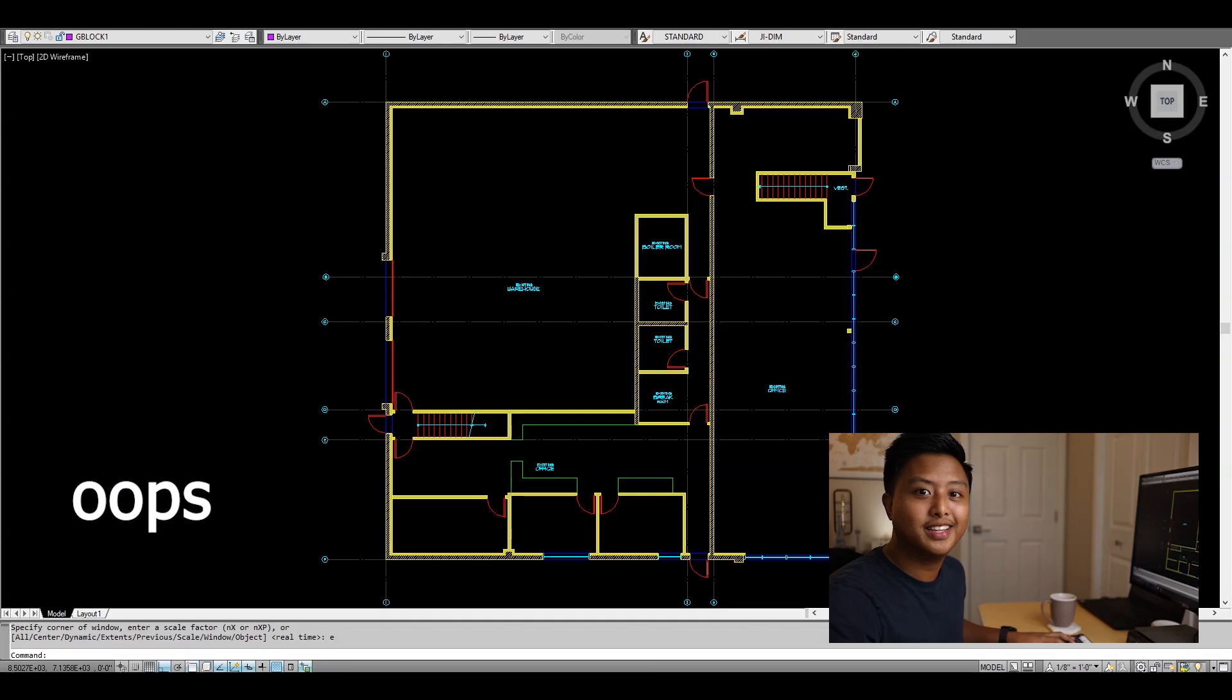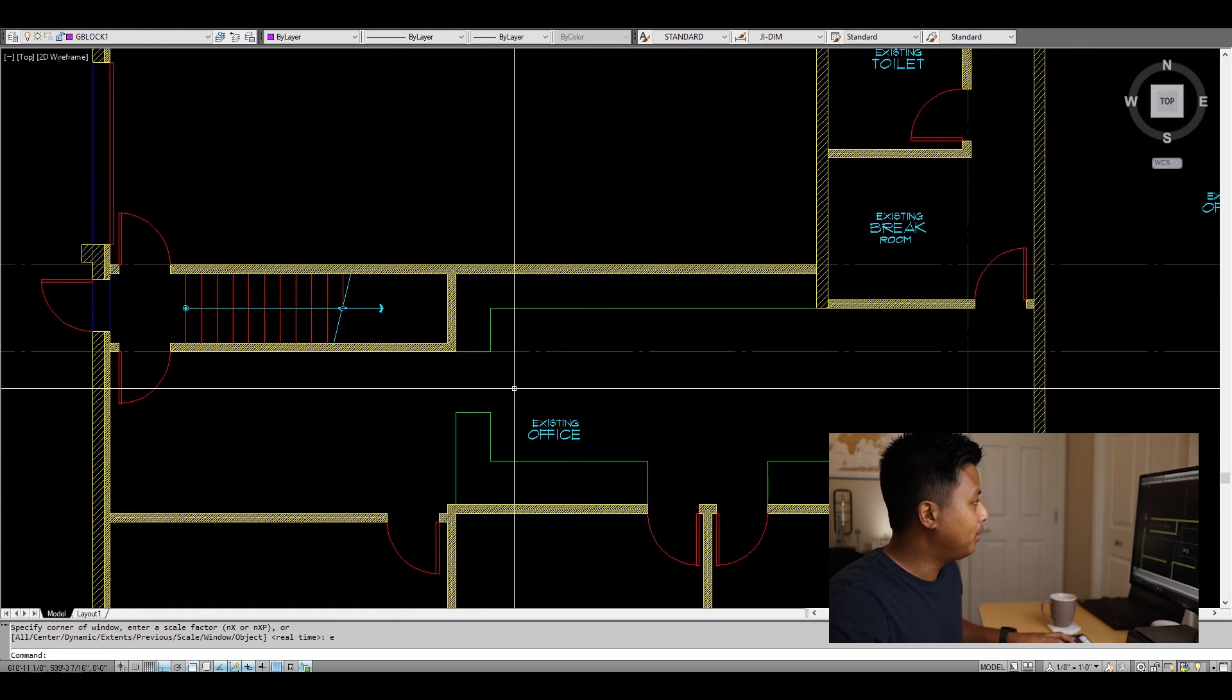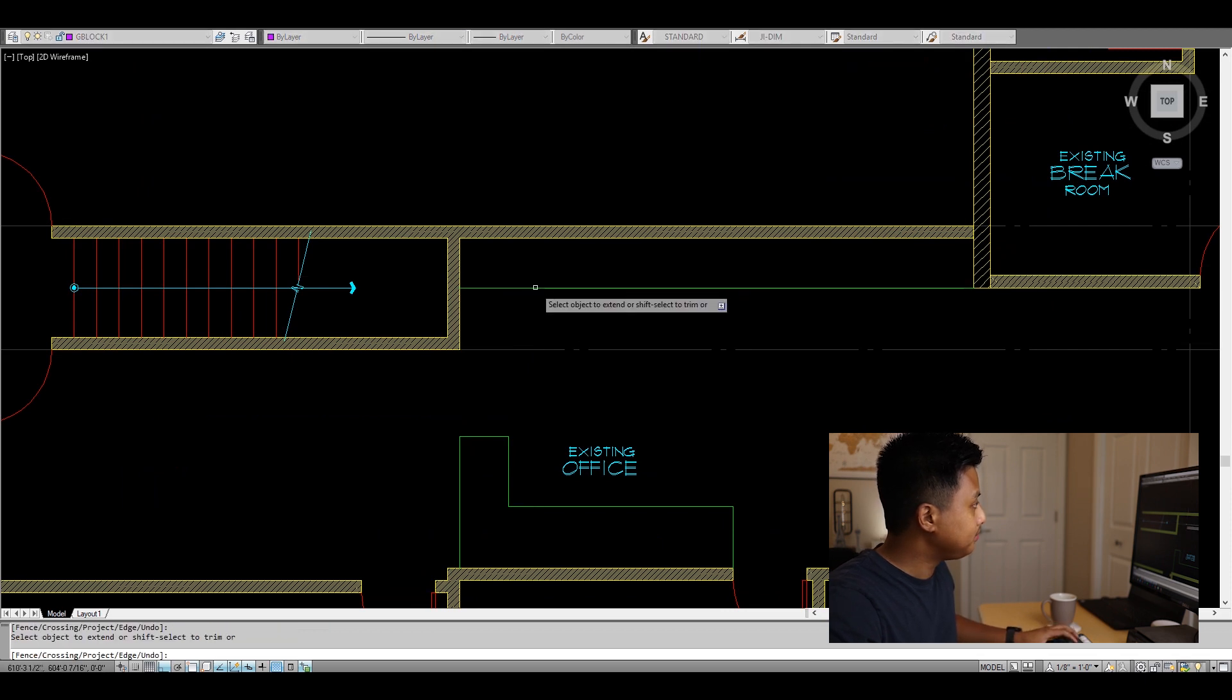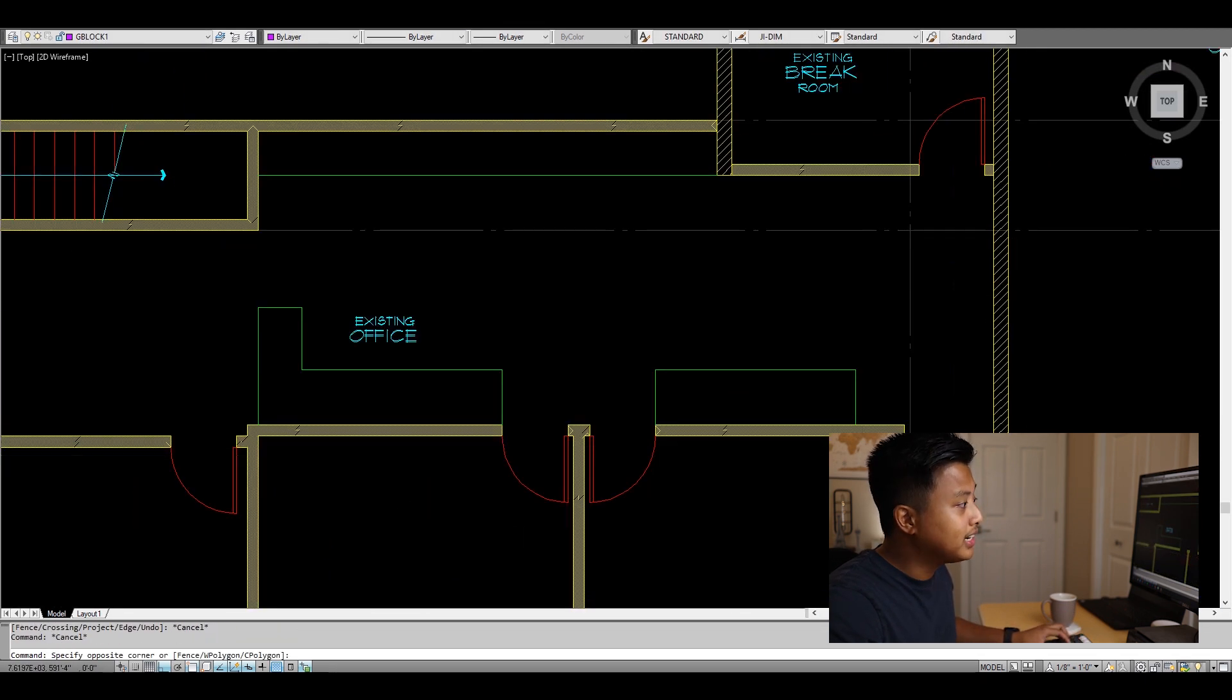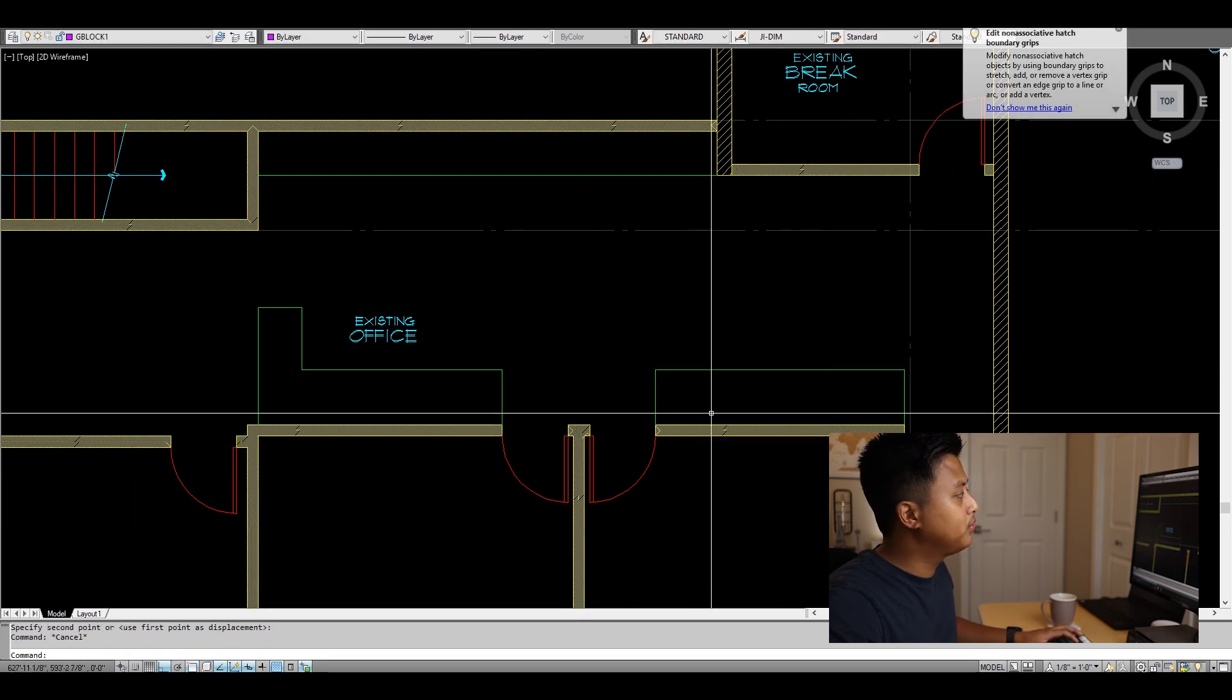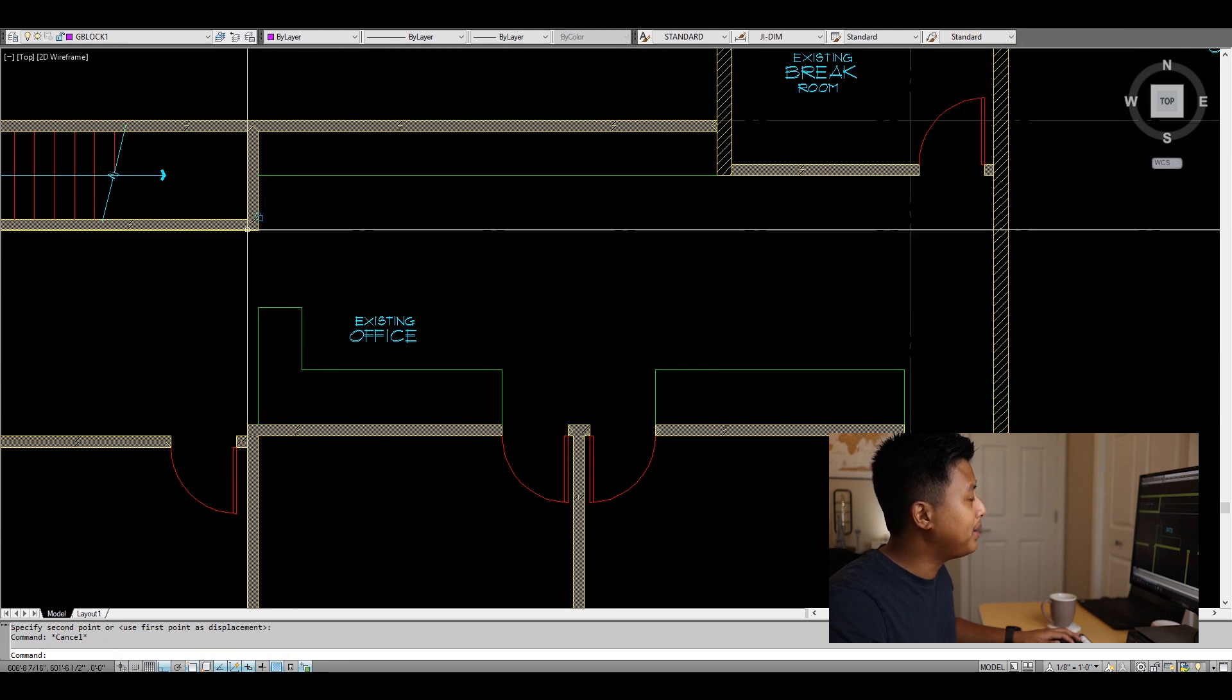The next command is OOPS, and let me show you what this can do. For example, I delete this end counter here, then continue working and stretch this. In the middle of doing all that, I realize I actually want that counter back.